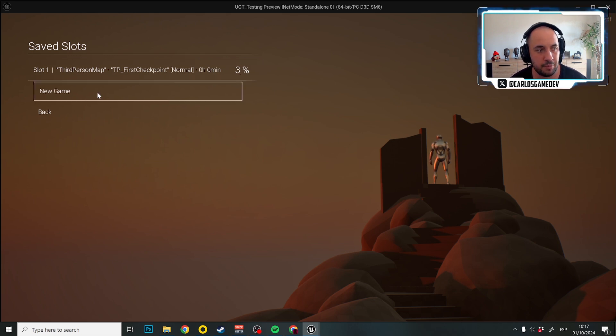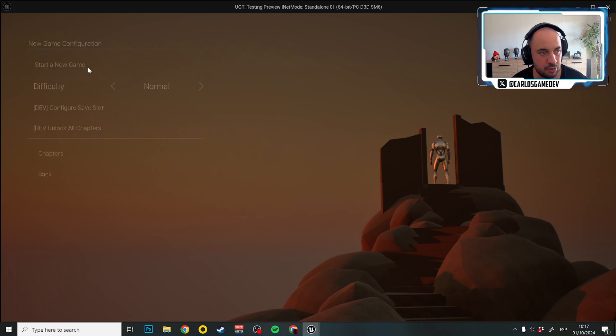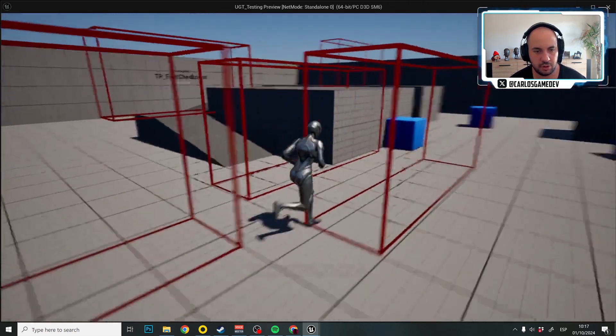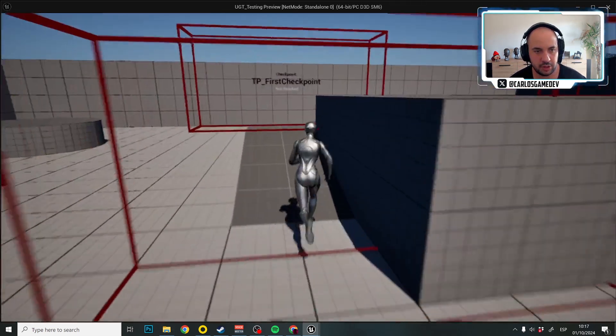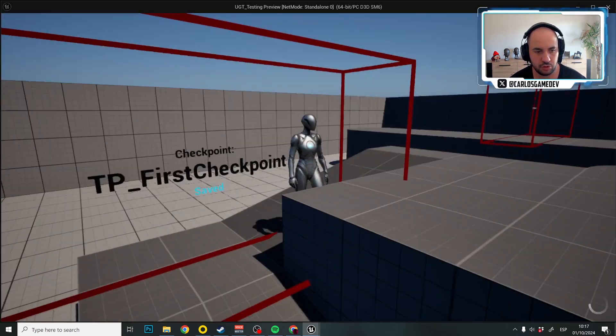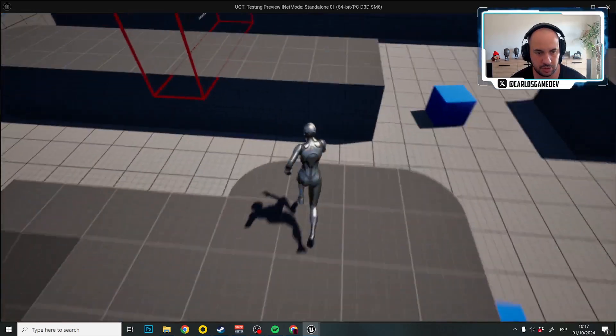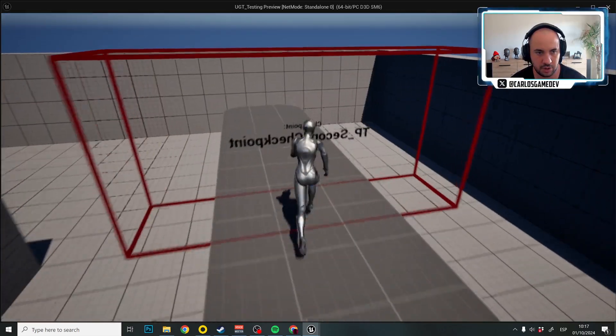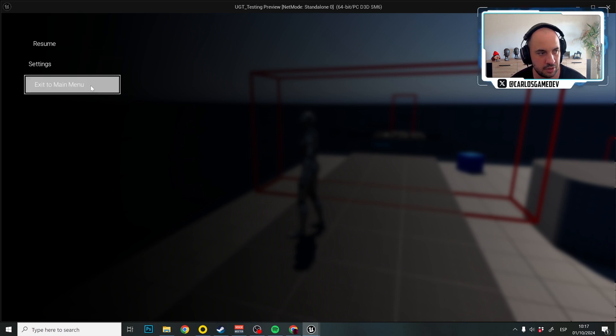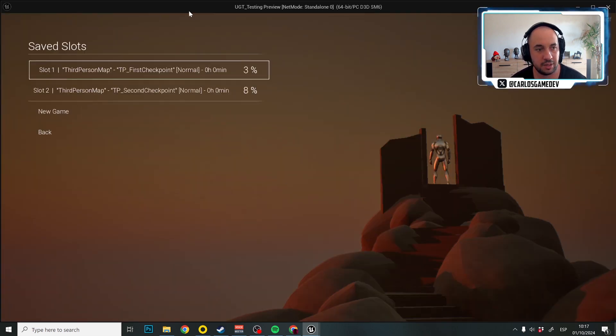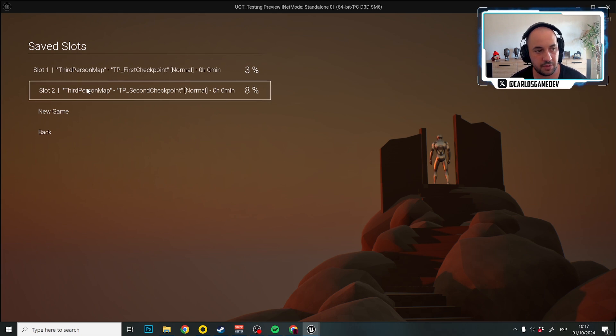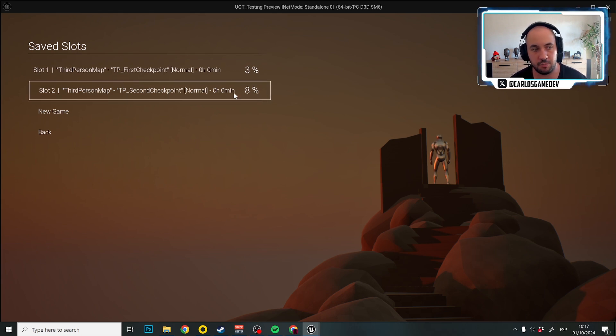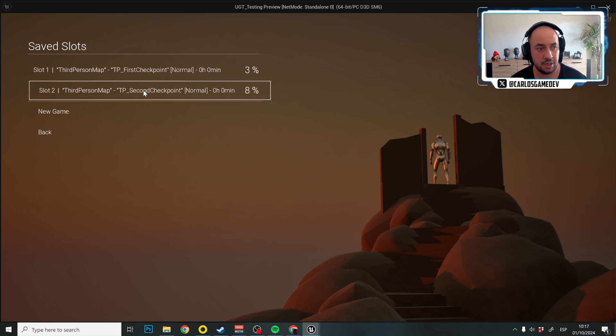But I could even make a new slot. So I'm going to make a new slot. A new game. Same. I'm going to progress further. So I'm going to go here, here. I'm going to touch this one. It is now saved and I'm going to touch this checkpoint. And now this checkpoint is safe. Let's go to the main menu. And if I click save, look at that third person map, third person map. But this one is 8% completion and TP second checkpoint normal.